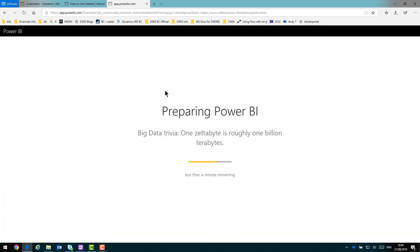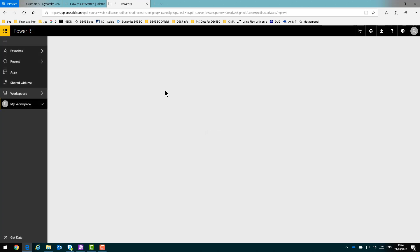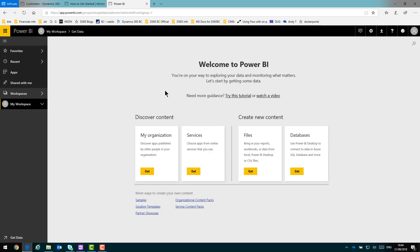So as Power BI sets itself up, what they had before was free content packs for Dynamics NAV, for example. What they've done instead is an app. So I won't see the data set, the report, or the dashboard. I just have one app that I activate and then can pull into Business Central. So here, this is a new Power BI account. There's nothing in it. The workspace is empty. No dashboards, no reports.